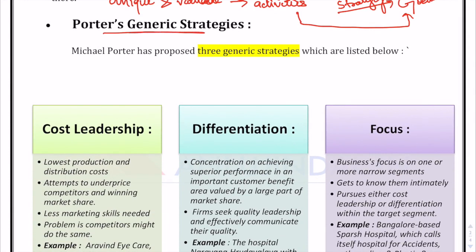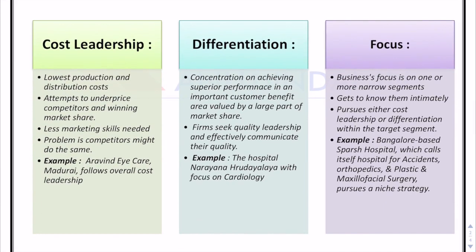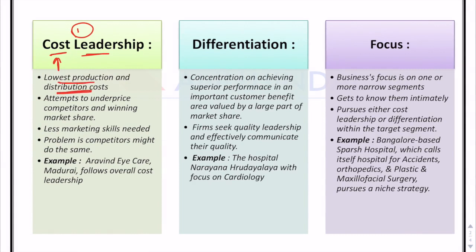Let's proceed to Porter's generic strategies. Michael Porter proposed three generic strategies. The first is cost leadership — as the name suggests, the company tries to achieve leadership by providing a low-cost product to consumers. The main focus is on availing economies of scale and large-scale production benefits. The company tries to minimize costs across all activities such as distribution, promotion, planning, and execution.